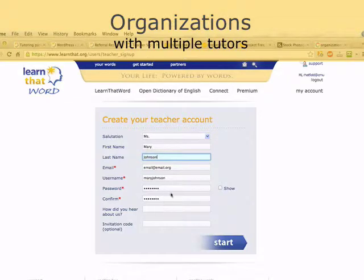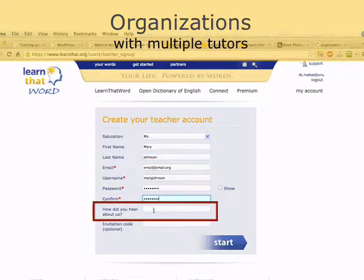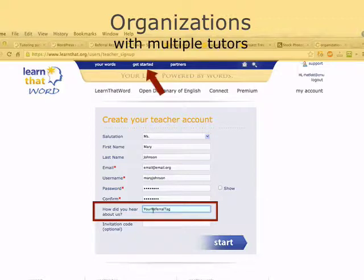If your organization employs multiple teachers, this partner program works just as easily. Simply add your referral code to the 'How Did You Hear' field when you create their teacher account under Get Started, Start Teacher Account.